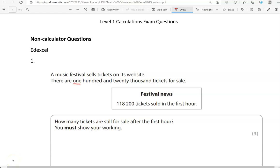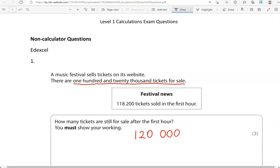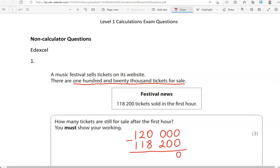So there are 120,000 tickets for sale — 120,000 — and we've got 118,200 tickets that were sold in the first hour. How many are left? So we've got zero take away zero in the units column, which gives us zero. Then zero take away zero gives us zero again. We've got to take away two from zero, which means we've got to borrow. Looking at the thousands column, we've got a zero there, so that means we can't borrow.